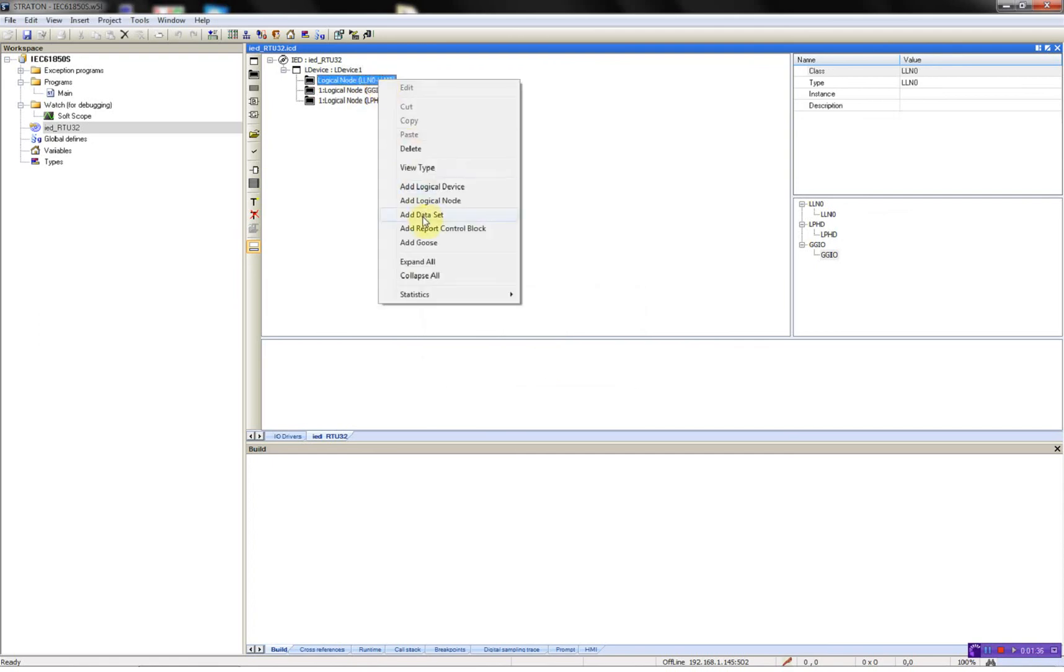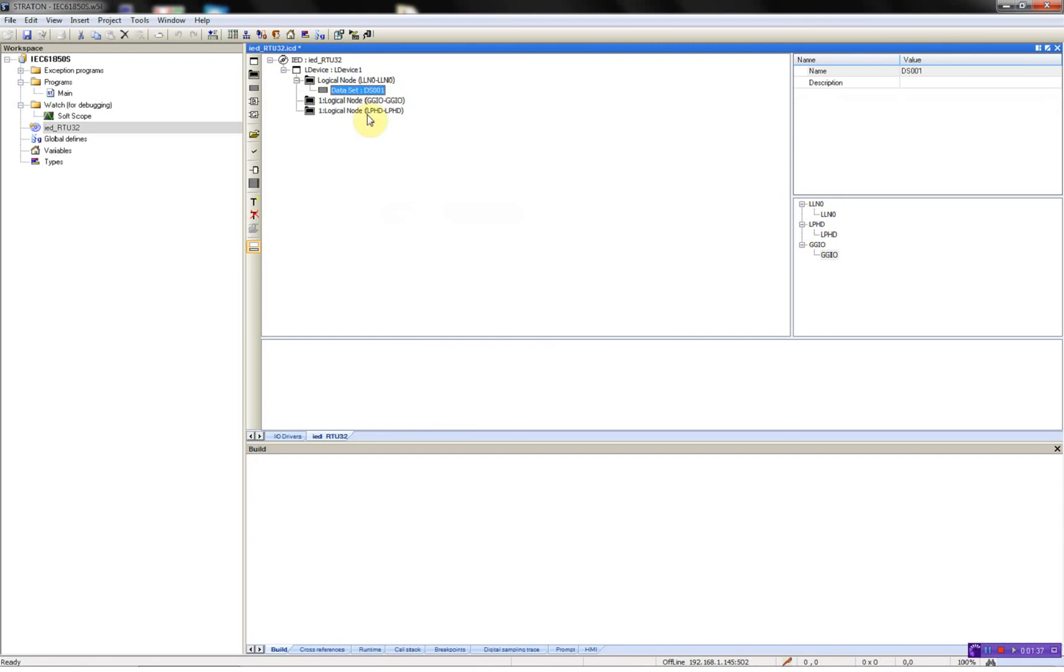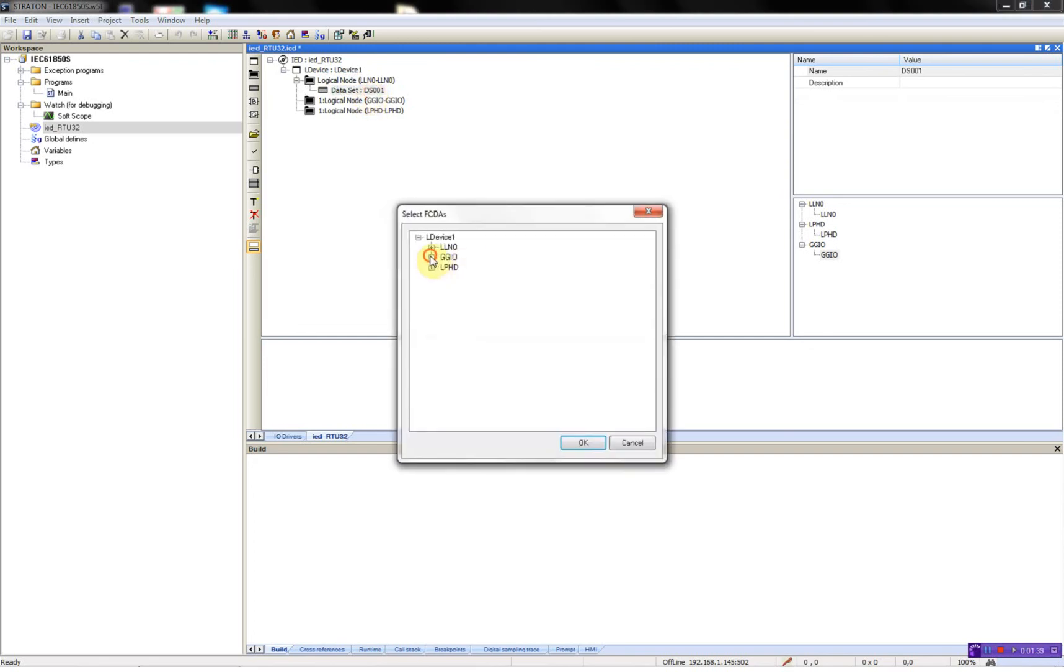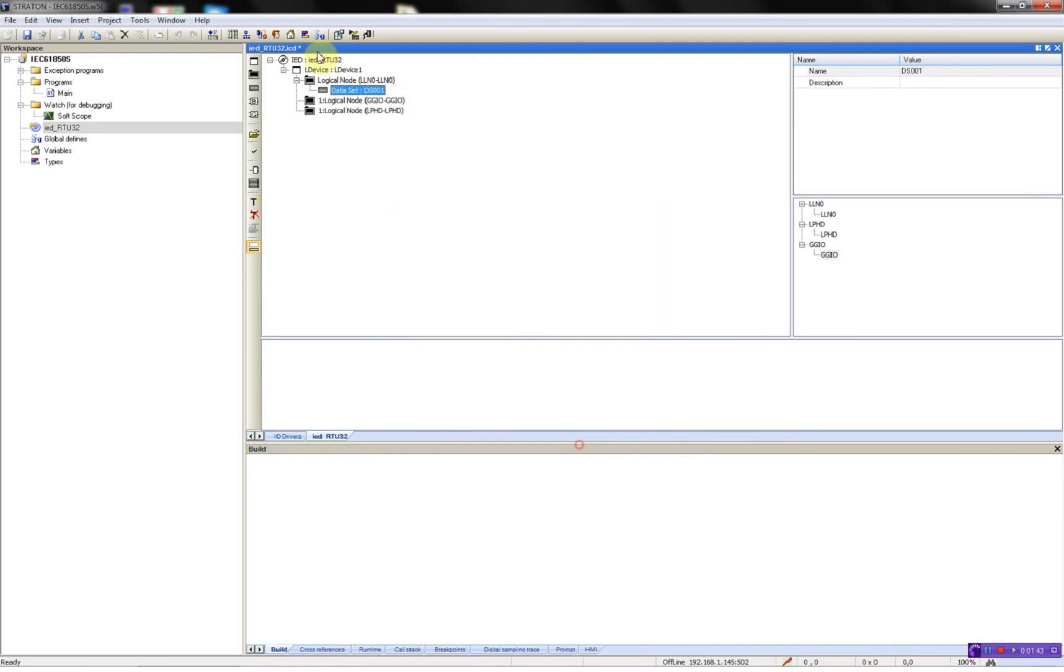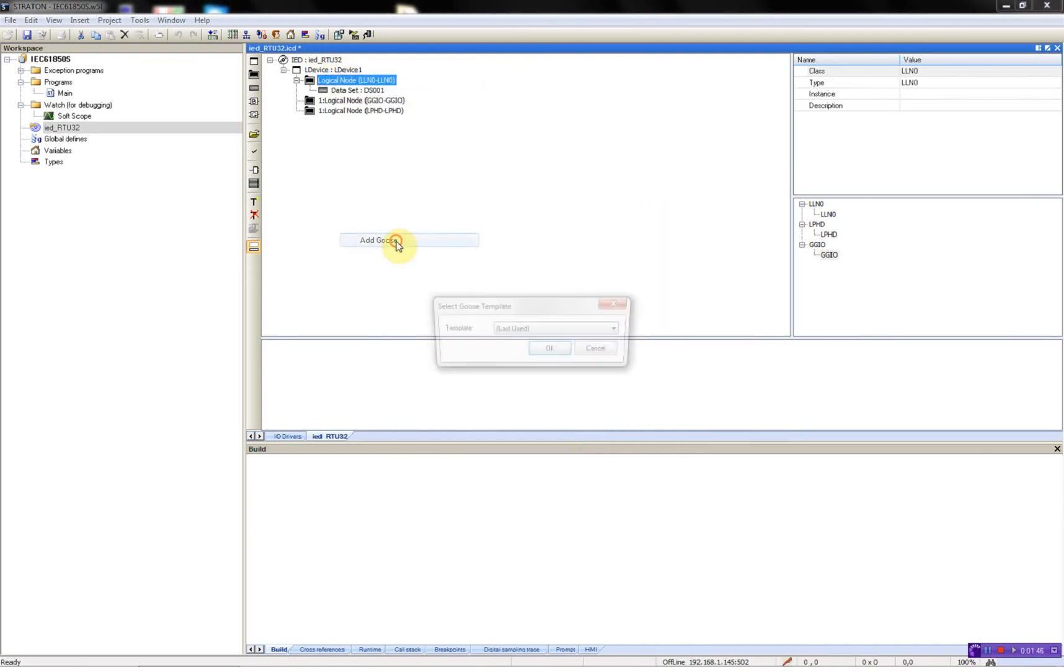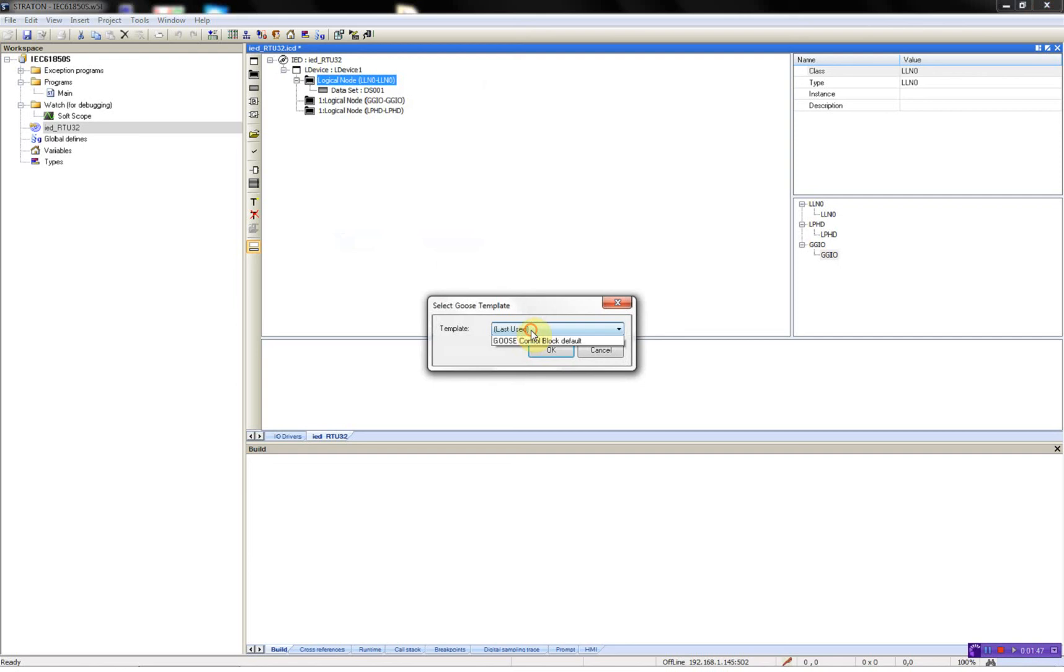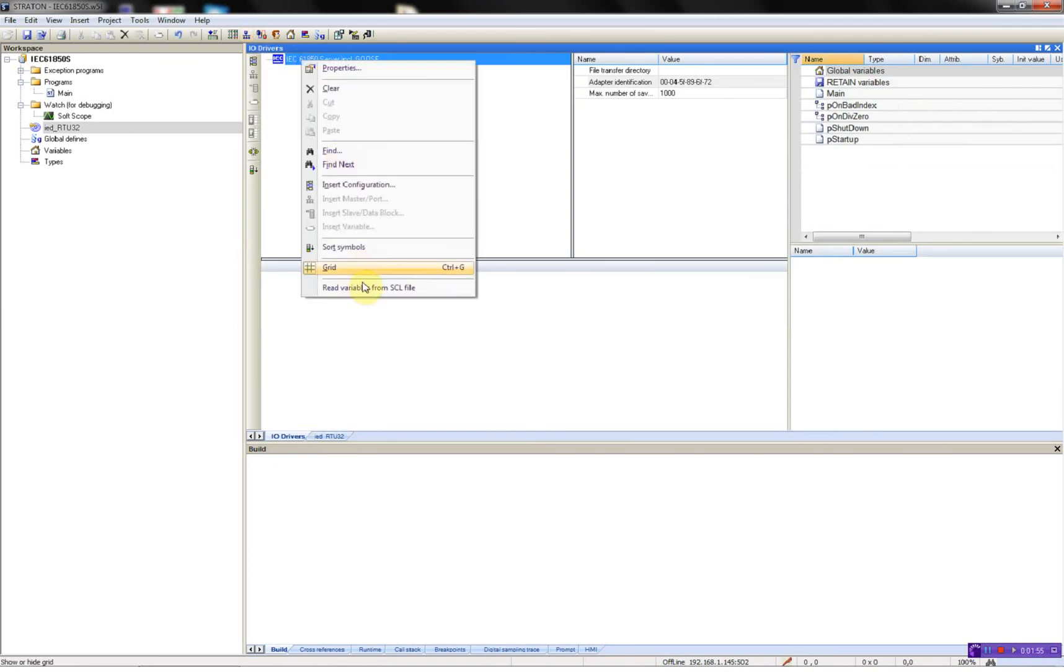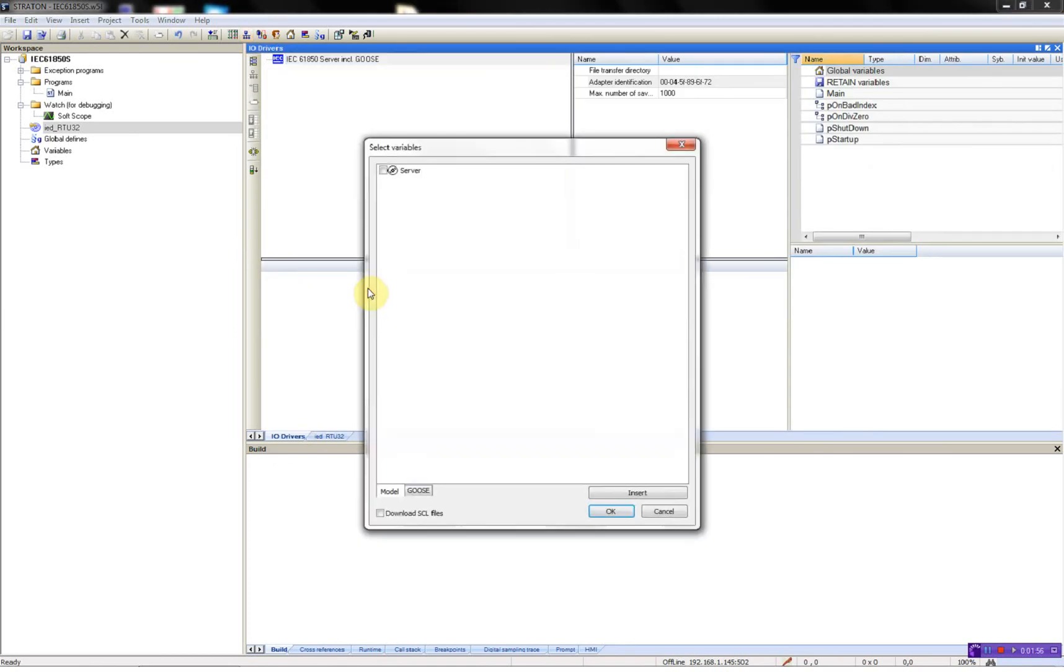Now I'll add a data set which I'm going to use in the report, indication, now add GOOSE control block, and it will be using data set 1. Save it, go to the field bus configurator, and read the ACL file.